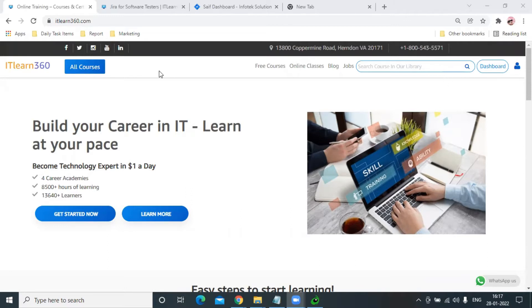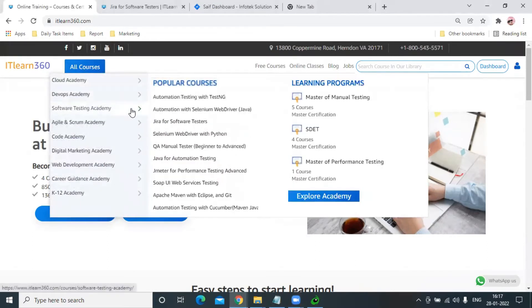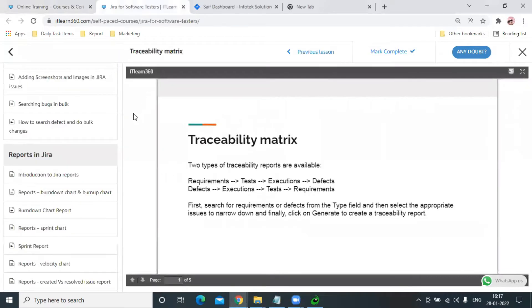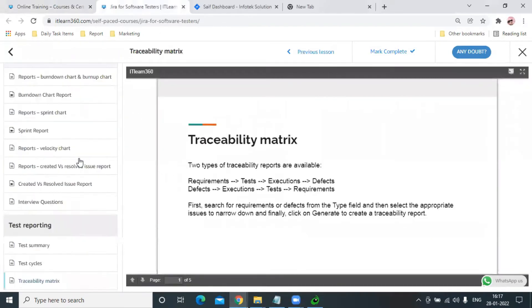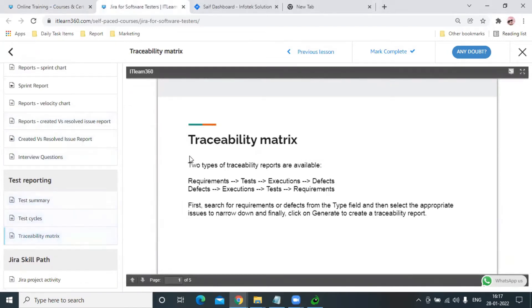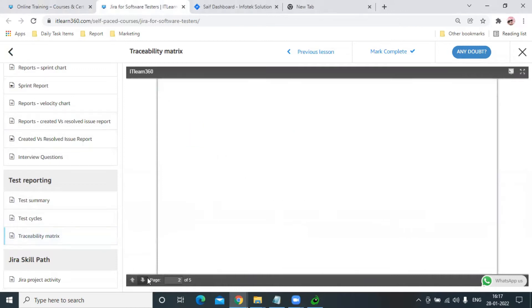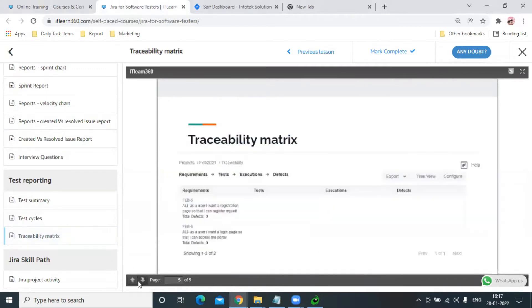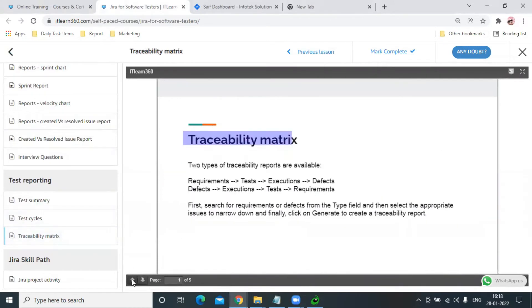So let's start this tutorial. Let's go to our Software Testing Academy, and in Jira for Software Testers, we have the topic Traceability Matrix. Here we've explained this in more detail, and the complete process is already mentioned. But first, let's understand what traceability matrix is.